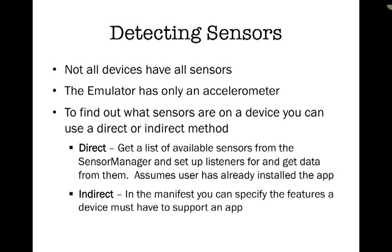Since not all devices have all the sensors, we need to figure out a way to find out what sensors are available on a particular device.